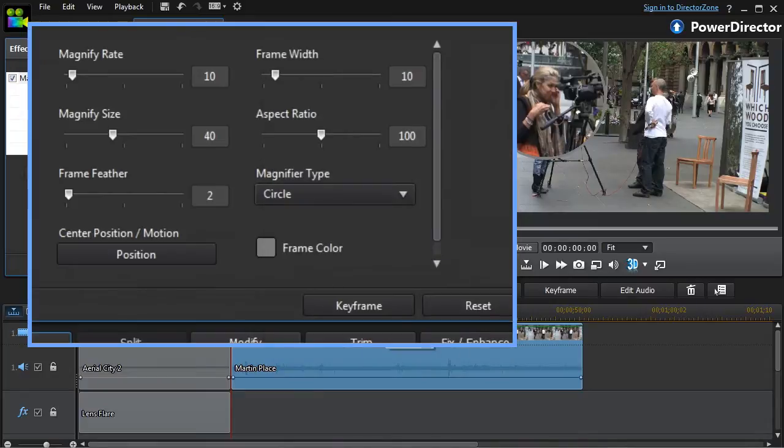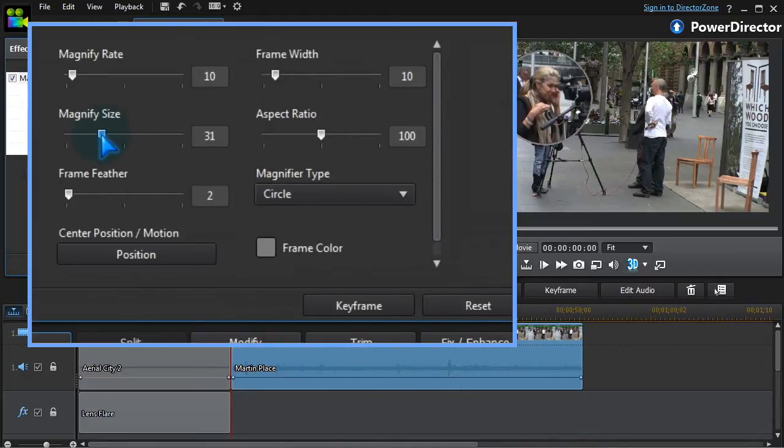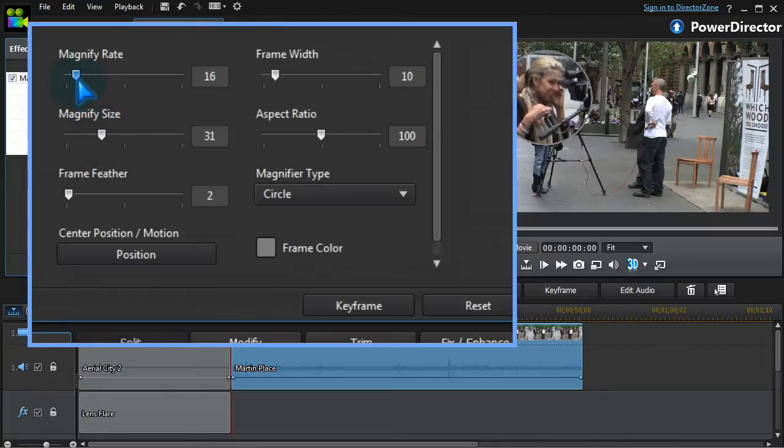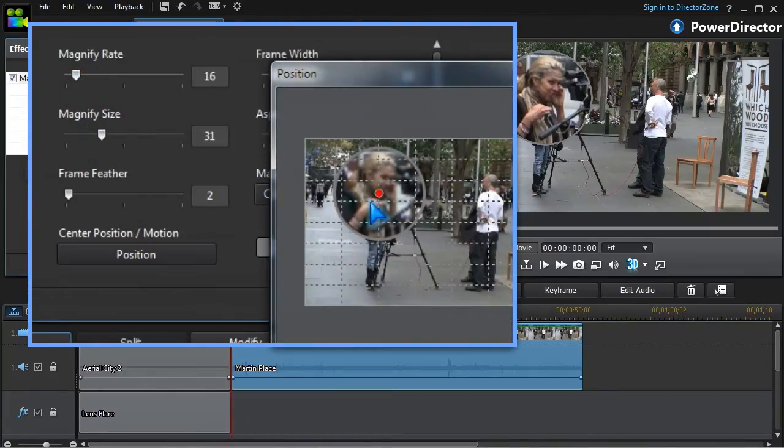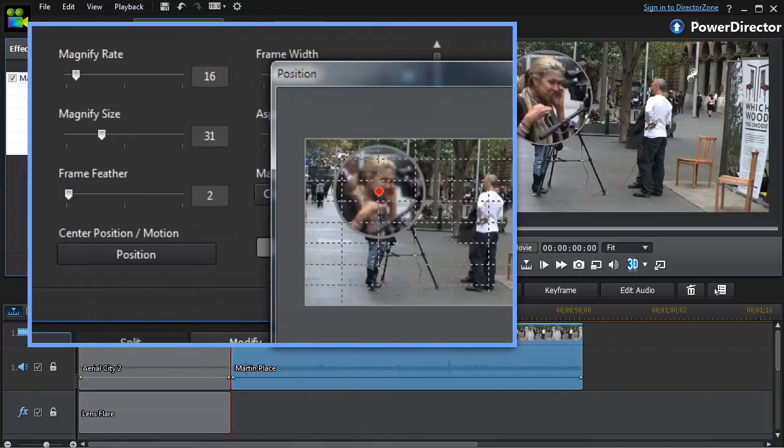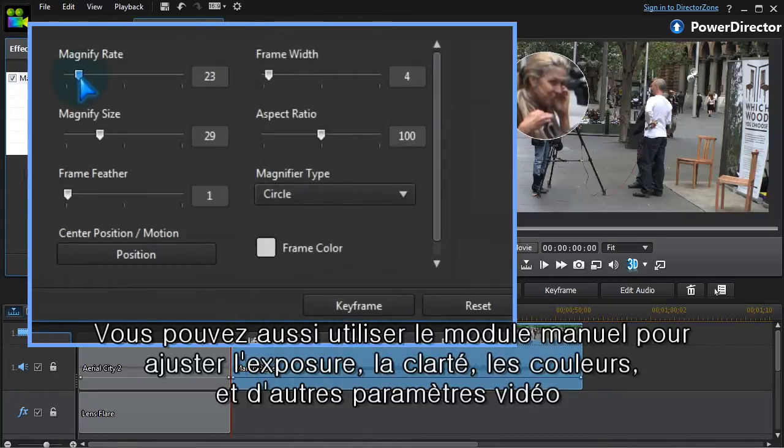Next, we set the magnification and other factors. As with all effects, everything is keyframable.